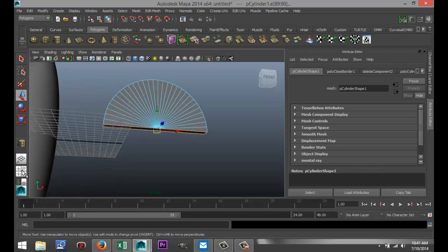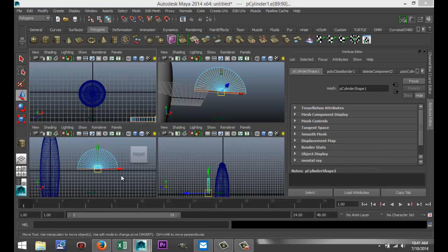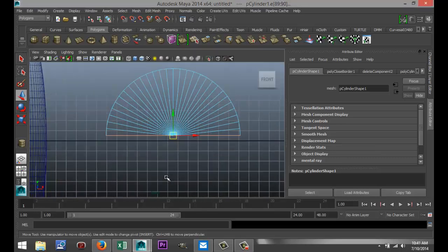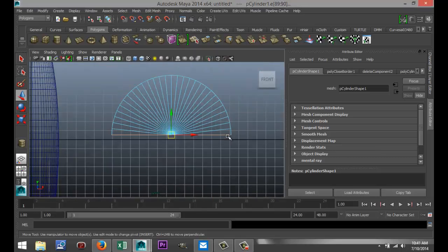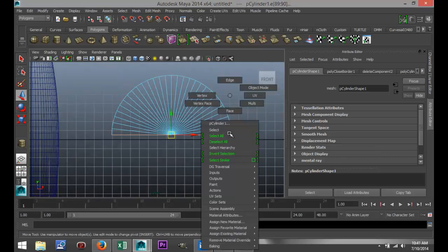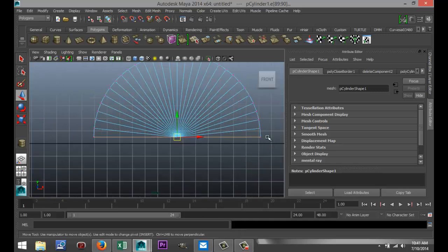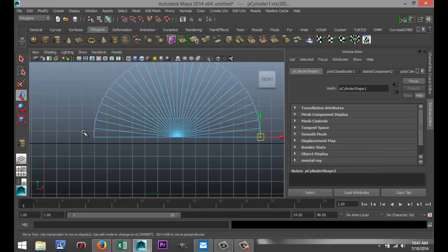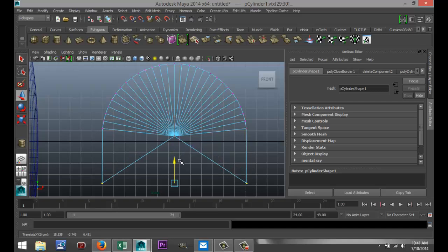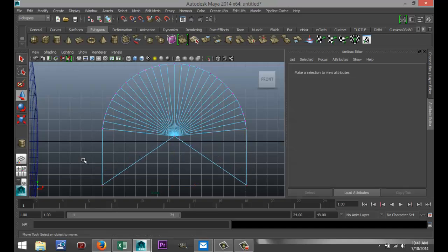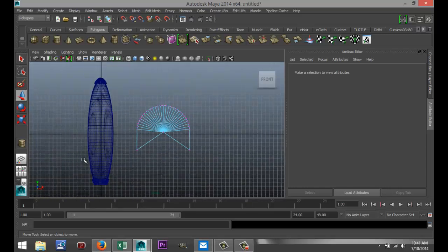Now, we're going to get the fin shapes in place. I'm going to right-click on this, go to vertex, and I'll drag-select this one, and shift-drag-select that one. And I'm just going to push that down, until I get something like that.